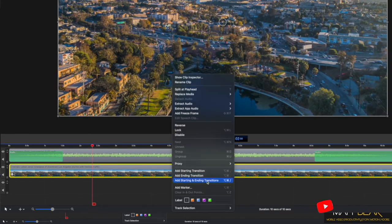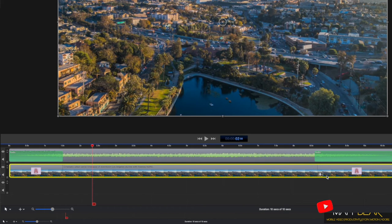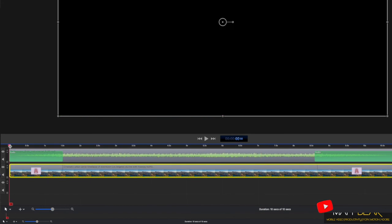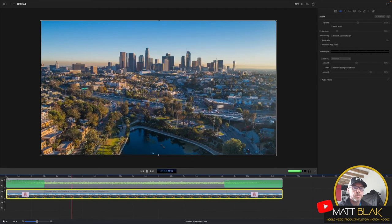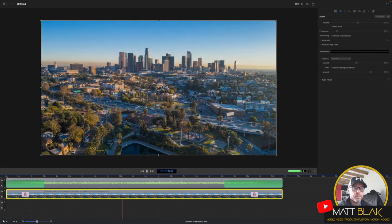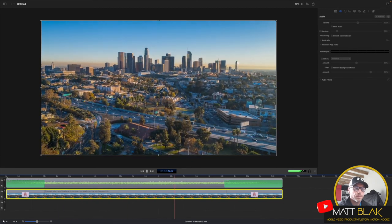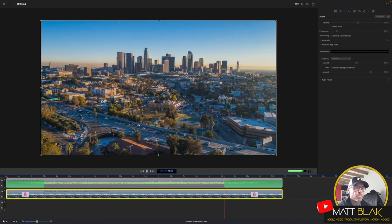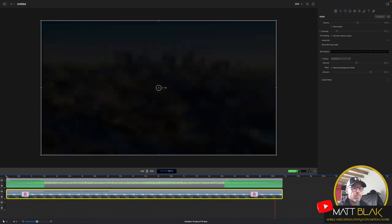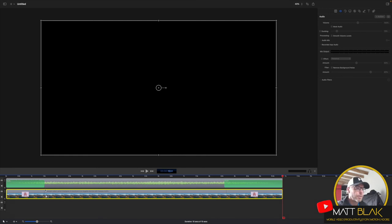Drag those transitions up to meet the audio transitions and then play through. This video, the audio matches nicely with the fade in fade out. Hope this tutorial's helped you out.